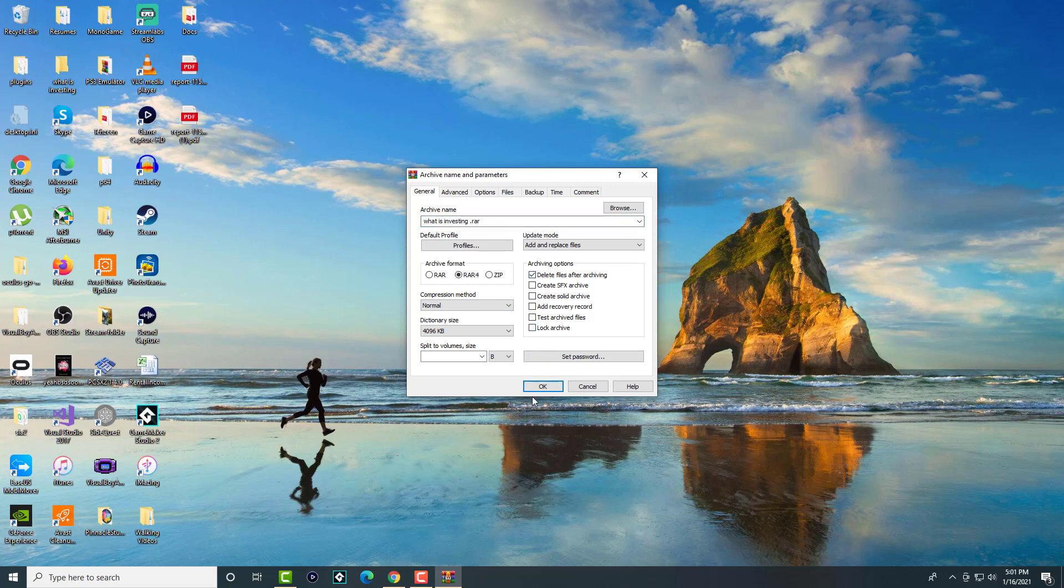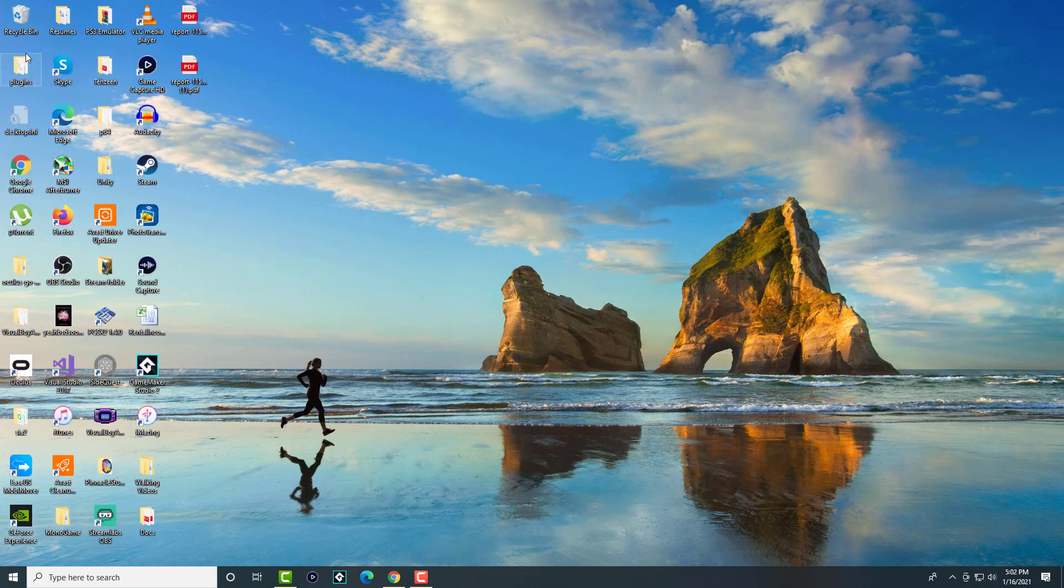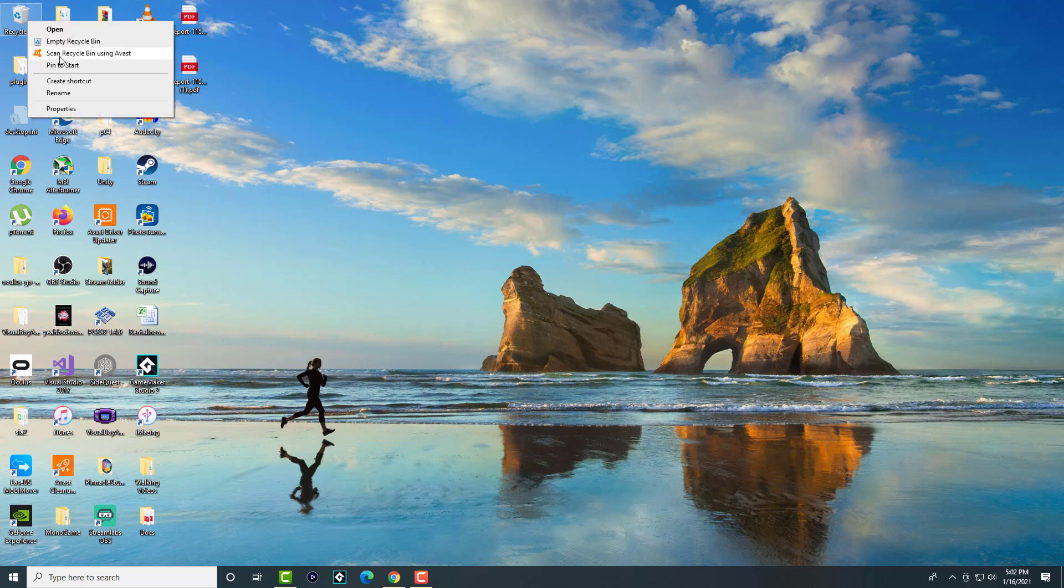And you're gonna press OK and boom, the file is gone. You can delete the archive and you're good to go. You can go in and then you're gonna empty your recycle bin and